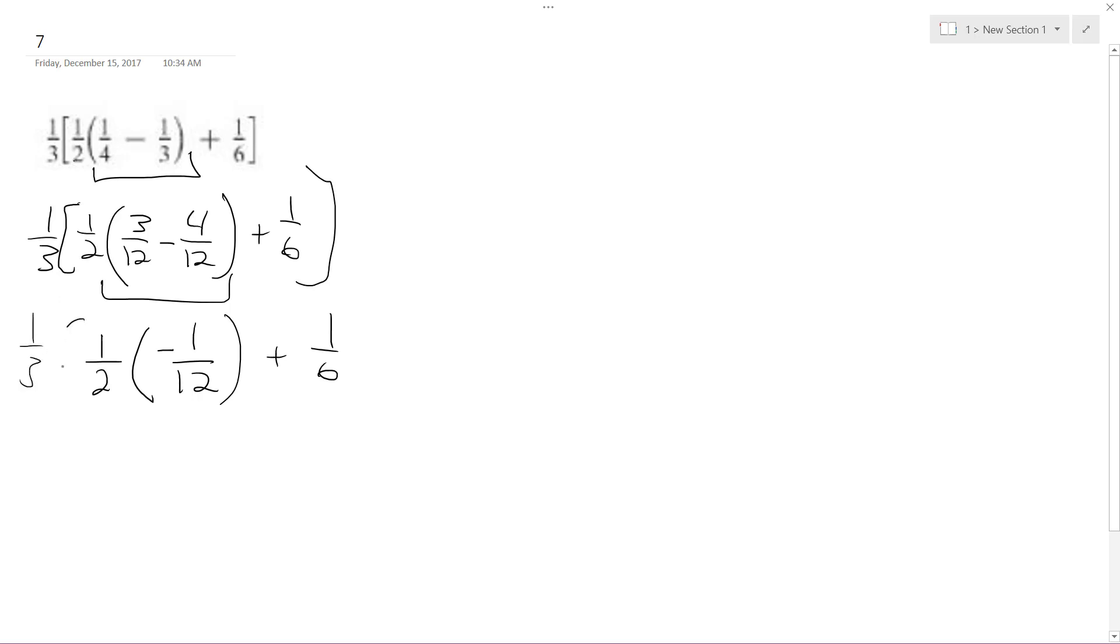I need to write this down. So this becomes negative one over twenty-four plus one over six is going to become four over twenty-four.